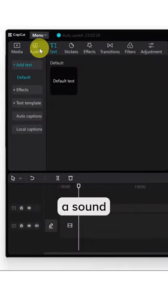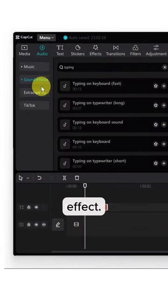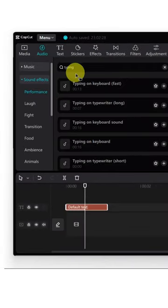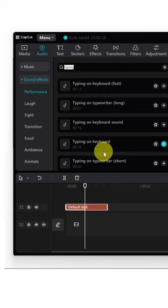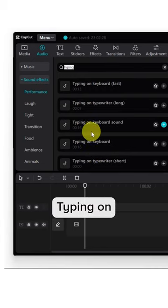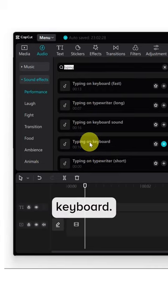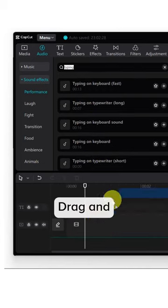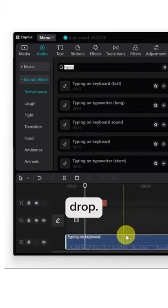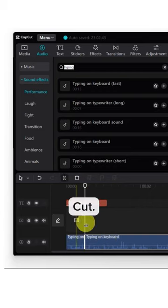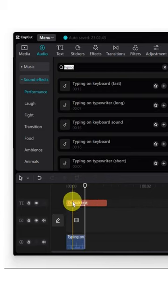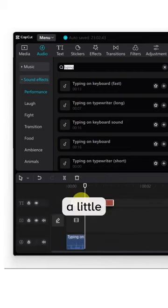Now put a sound effect — search typing, typing on keyboard, then drag and drop it in. Cut and move it a little bit to sync it up.